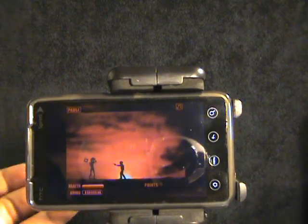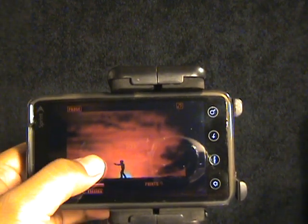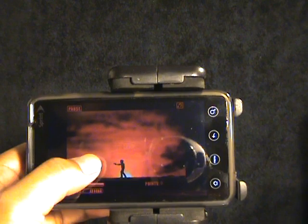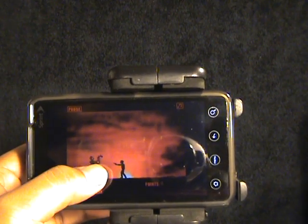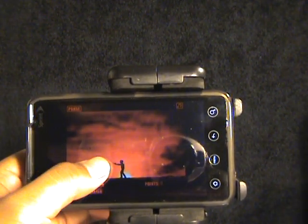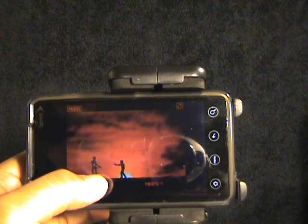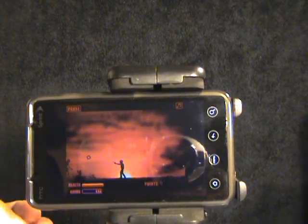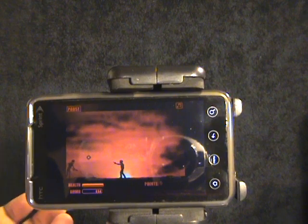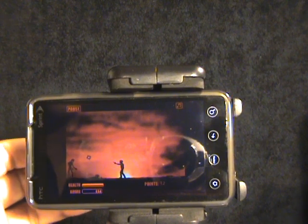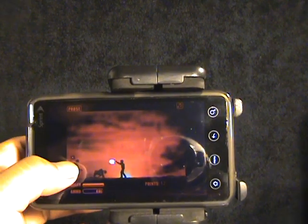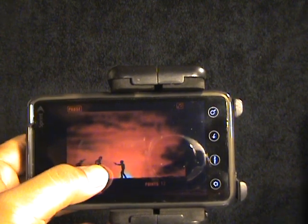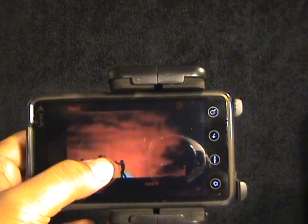As you can see the game is running pretty smooth on the device. A little slowdown here and there but you know what can you expect. But other than that I'm pretty satisfied with it. It's pretty cool shooting zombies. Animation is pretty sweet, pretty smooth.